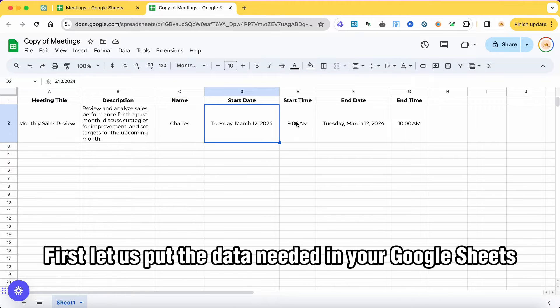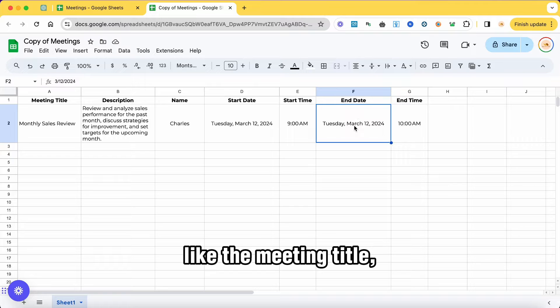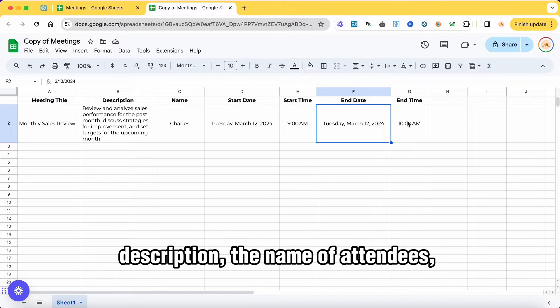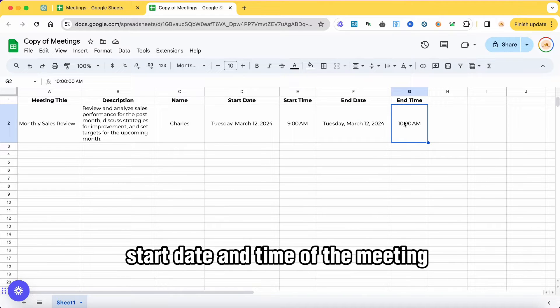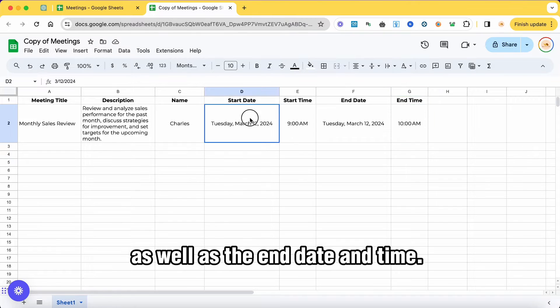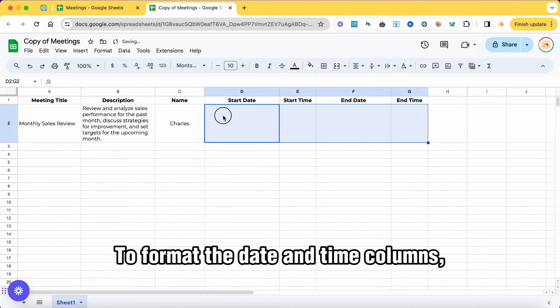First, let us put the data needed in your Google Sheets like the meeting title, description, the name of attendees, start date and time of the meeting, as well as the end date and time.